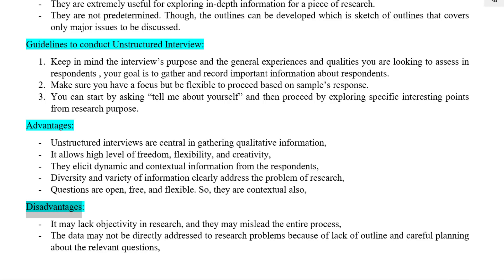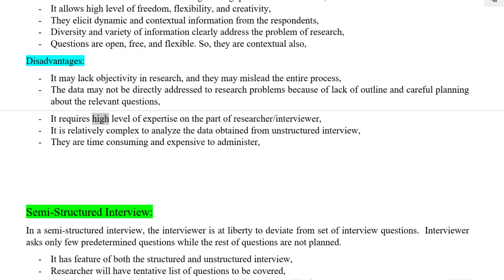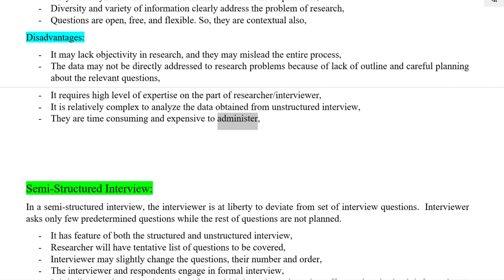Disadvantages: Unstructured interviews may lack objectivity in research, and they may mislead the entire process. The data may not be directly addressed to research problems because of lack of outline and careful planning. They require a high level of expertise on the part of the researcher or interviewer. Data obtained from unstructured interviews is relatively complex to analyze. They are also time-consuming and expensive to administer.